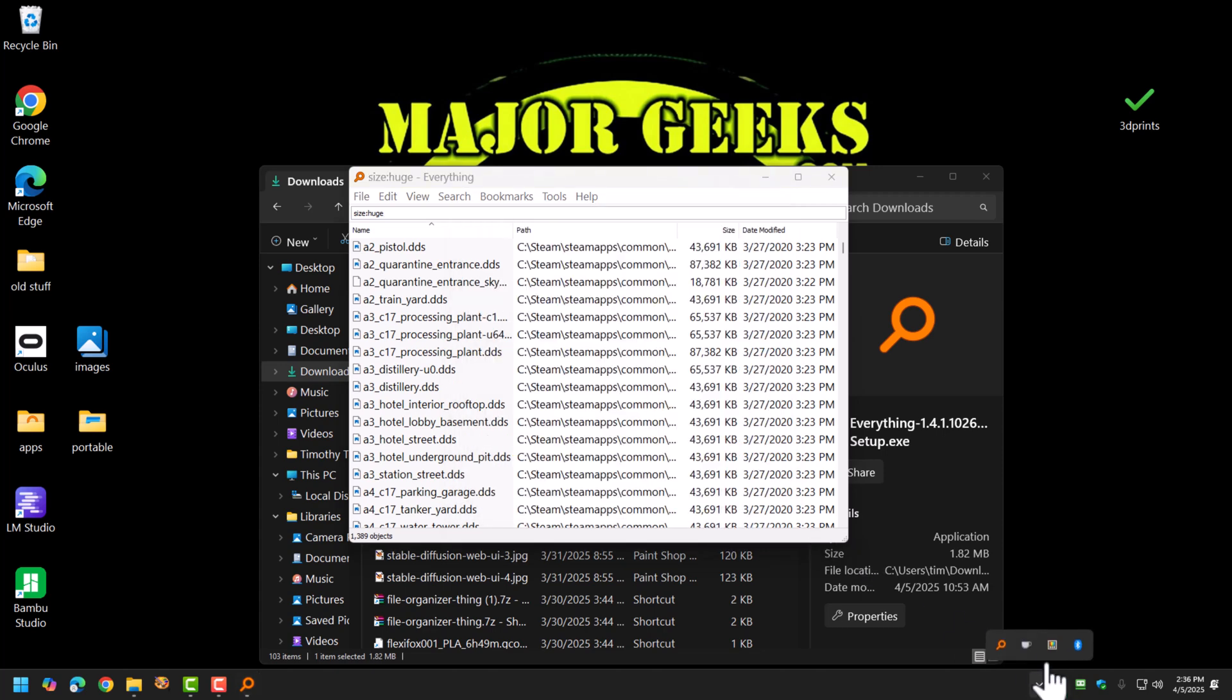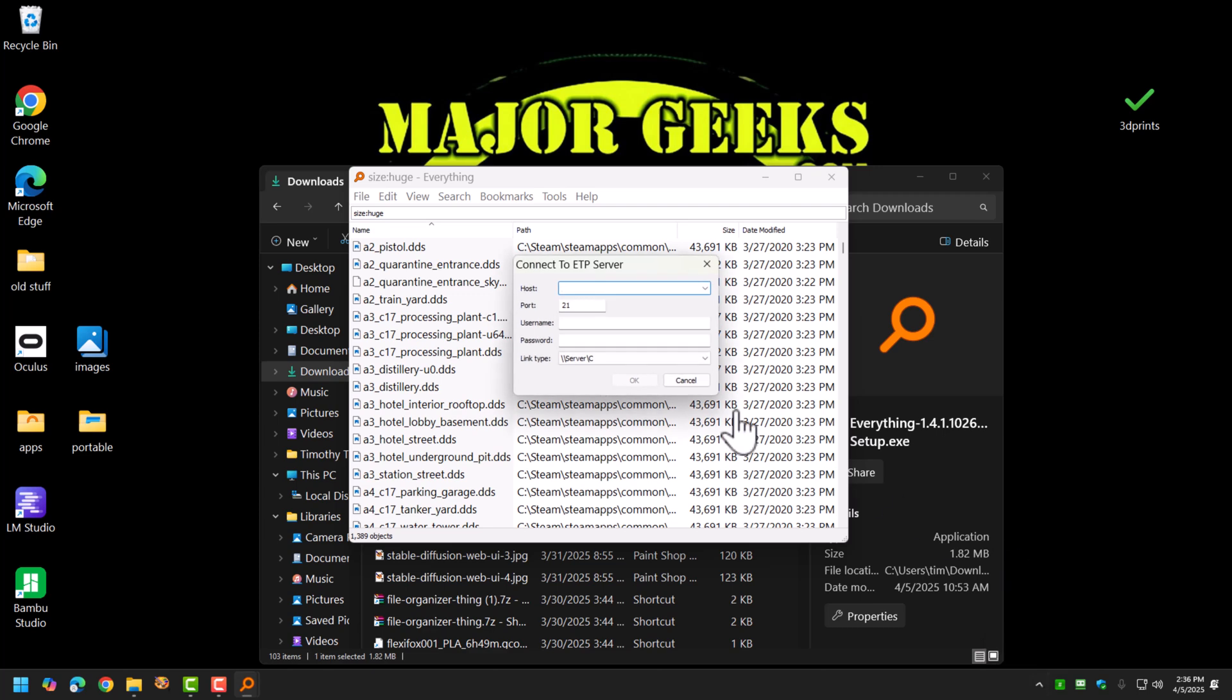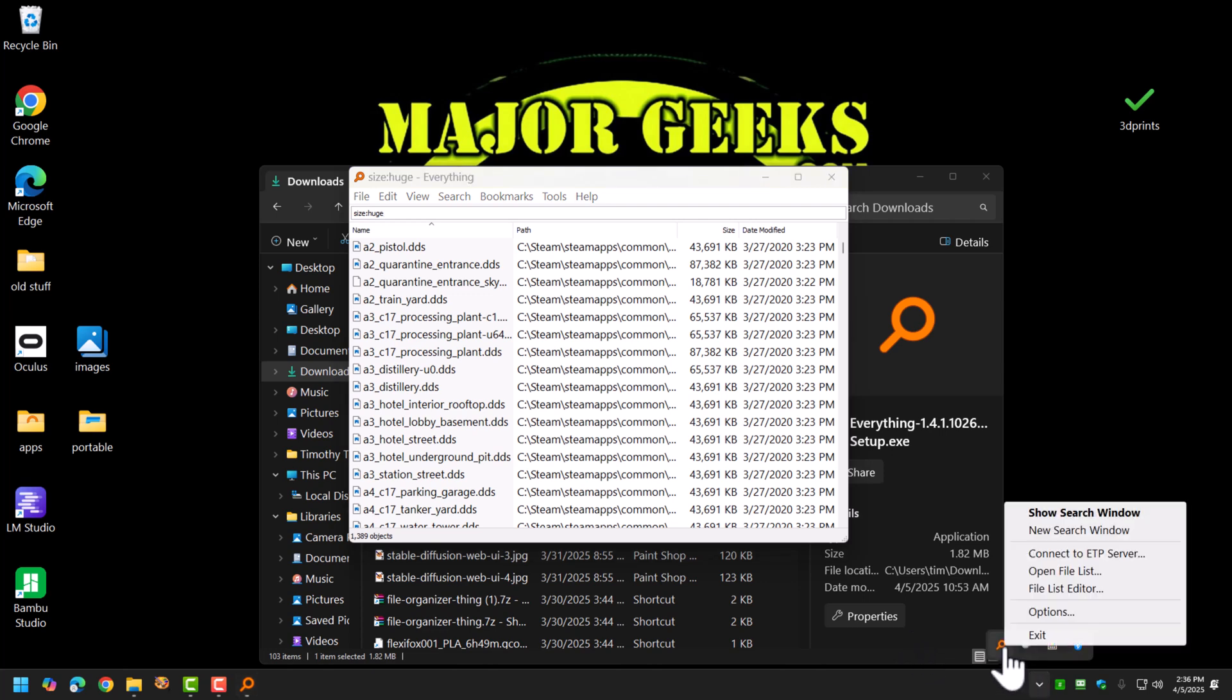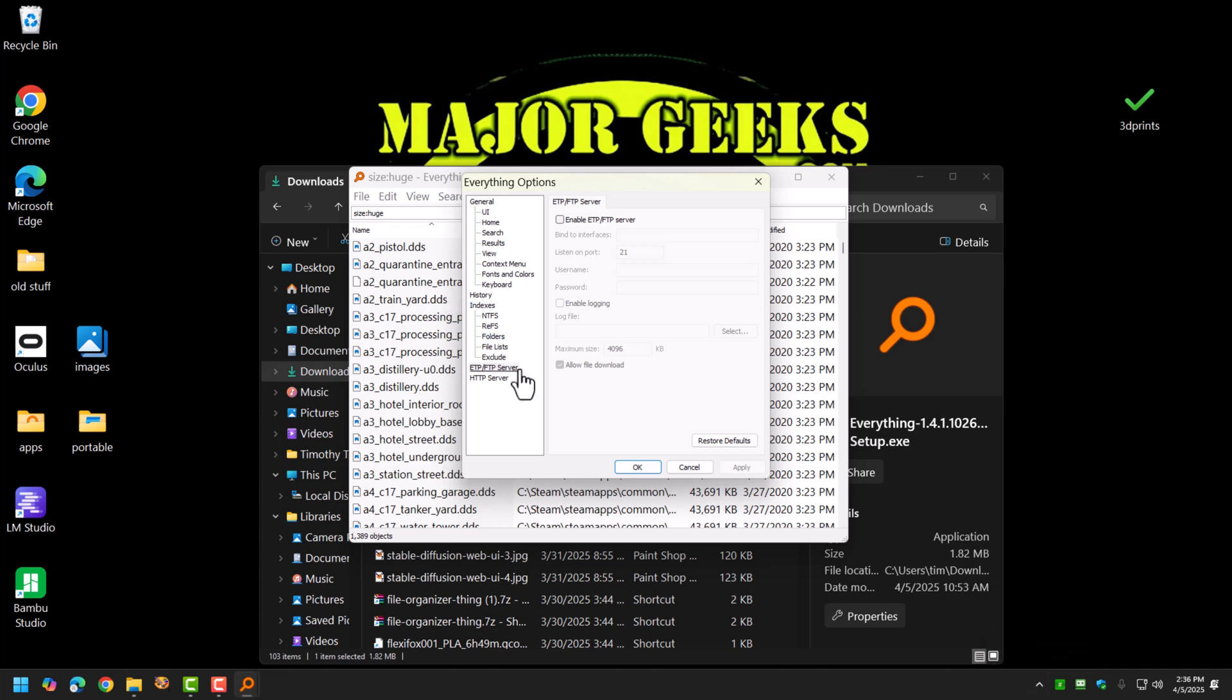And then if you want to then search your media server, you would connect to the FTP, type in the thing, the username and password, and go. If you don't want to FTP, you can also set up a web server. Again, you go under options, and in this place it would be HTTP server.